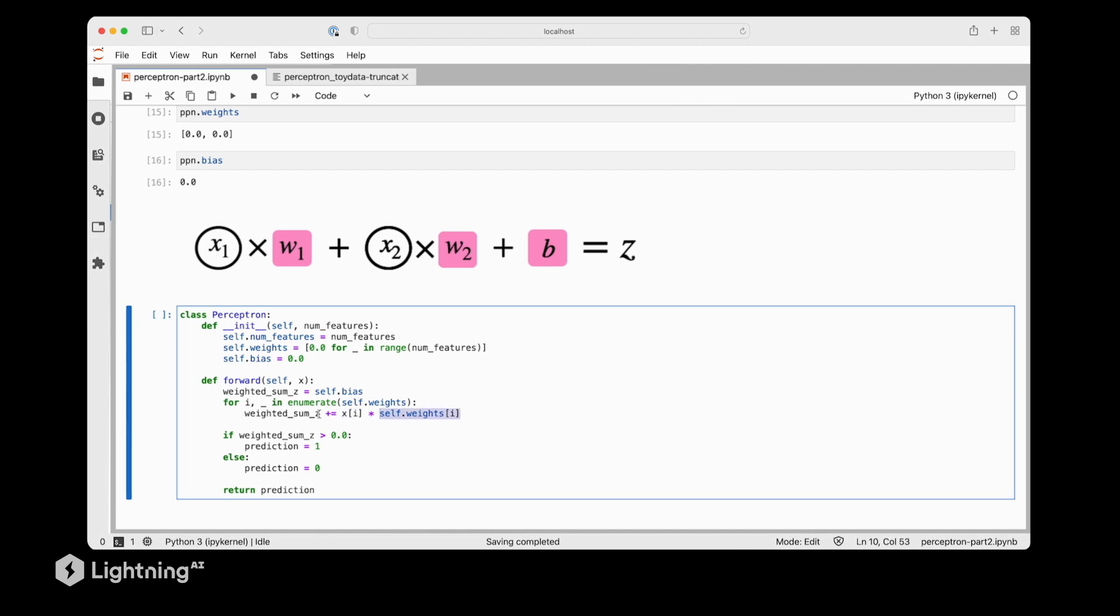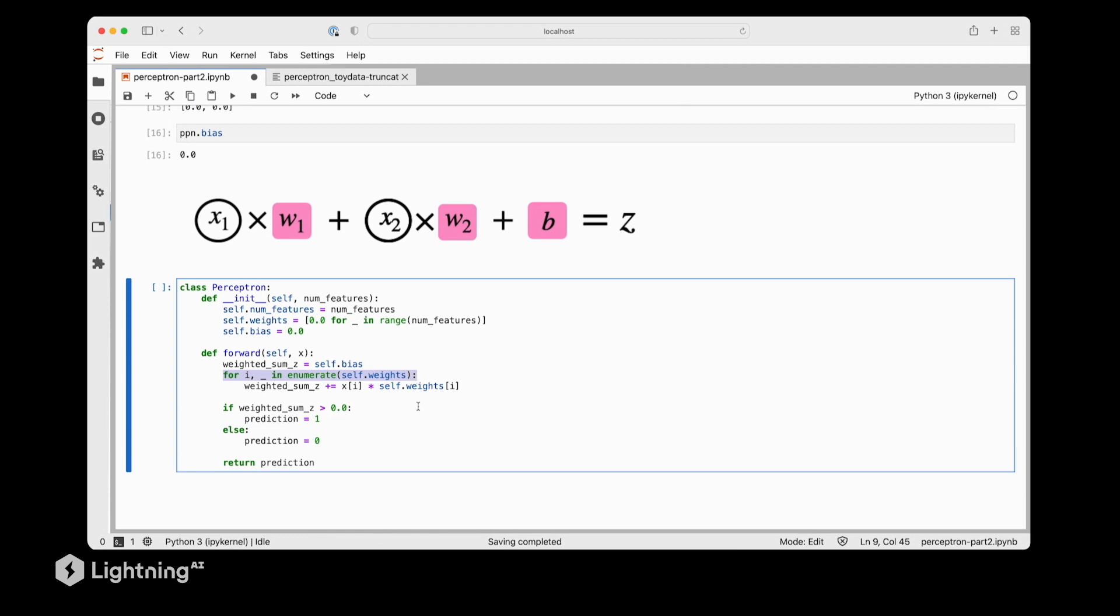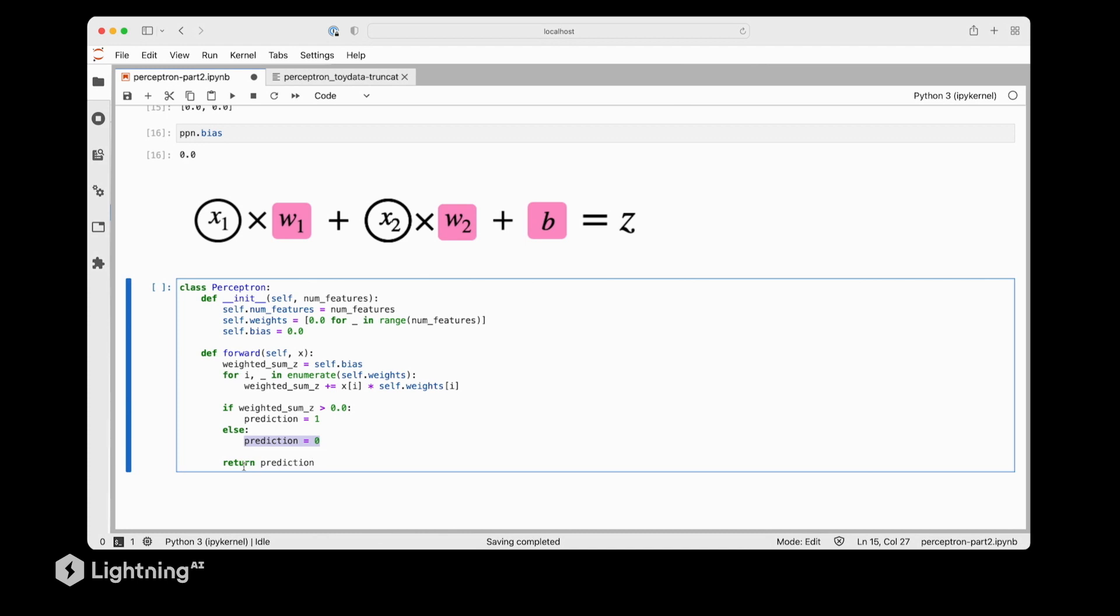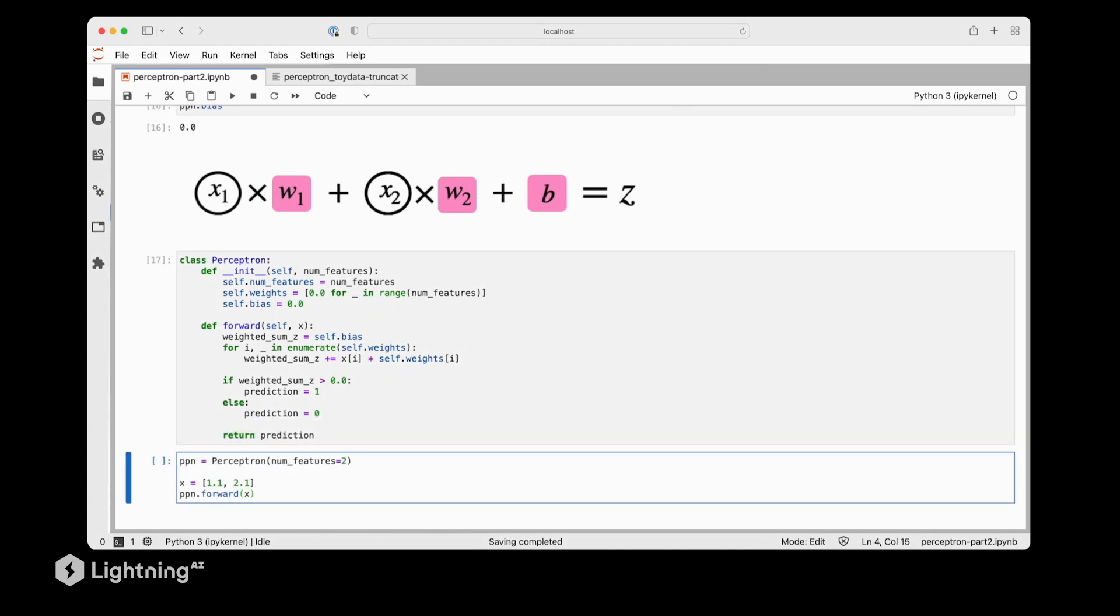And then we are summing this up in the for loop here. And plus equals 1 will essentially update the weighted sum z, until we iterate through all the features in our dataset. But now this is for one training example. Then after computing the weighted sum, we can also directly apply the threshold to obtain the class label. So here, similar to the video, we say if the weighted sum is greater than zero, we return class label one. Otherwise, we will return class label zero. So that's actually it for the computation graph of the Perceptron. So let's actually see if this works.